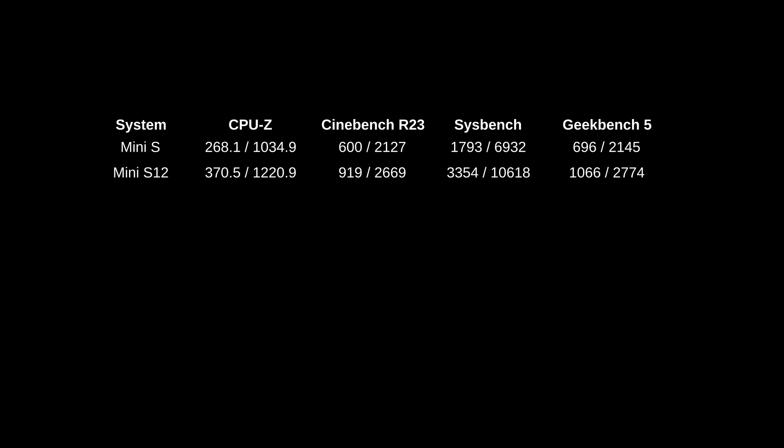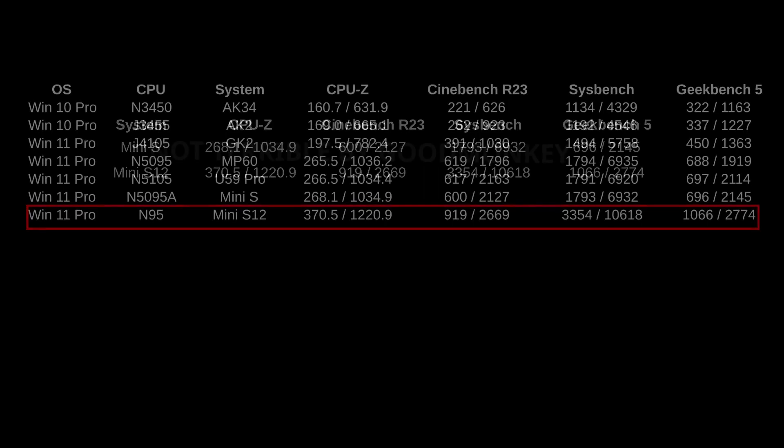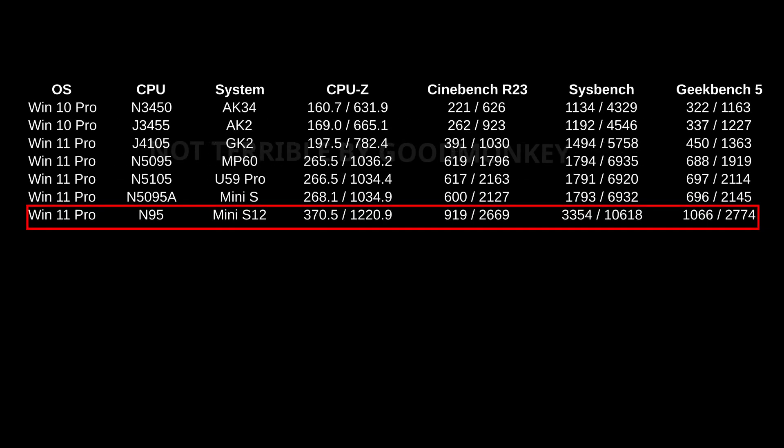Benchmarks look pretty good. As you can see a slight increase over the previous Mini S. Also here it is incorporated with all the other Intel based Mini PCs I've tested.